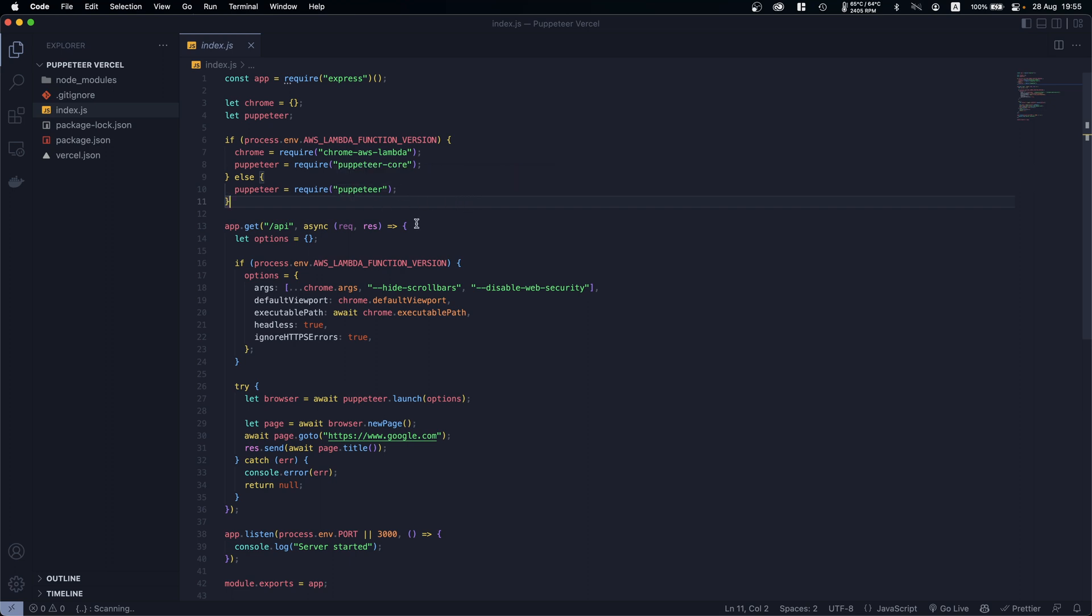Why are we doing that? Well because locally by default you are using Puppeteer, but in production because it's running on Lambda functions, first of all we have a limitation on the size.